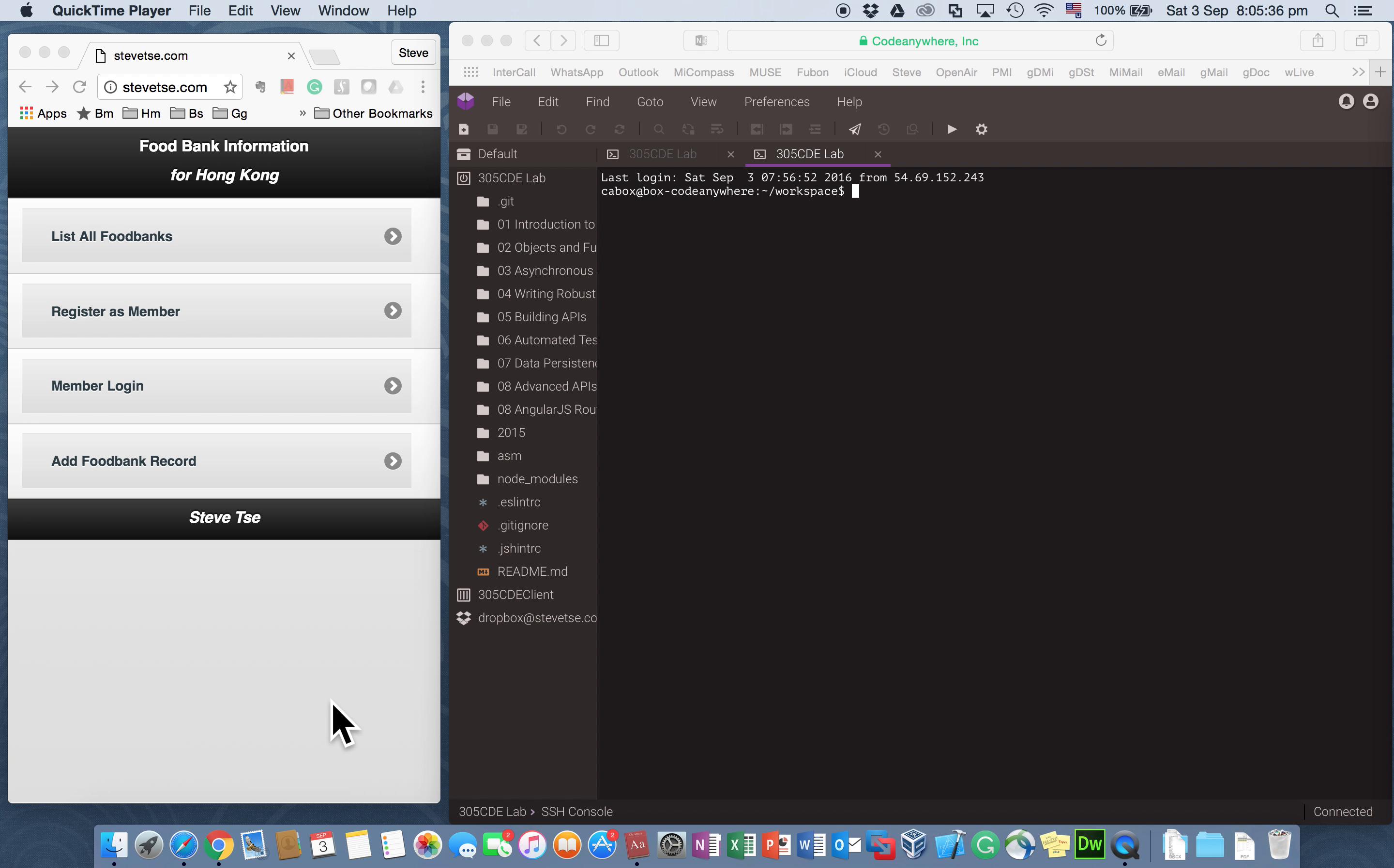Hello everyone, I'm Steve Tsai. In this video, I'll show my work on my subject, Modern Web 2.